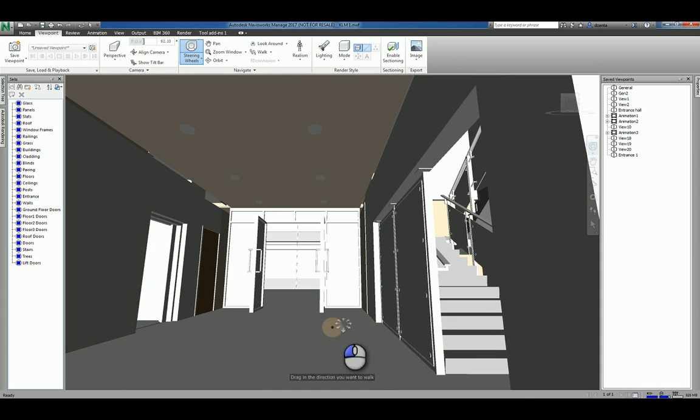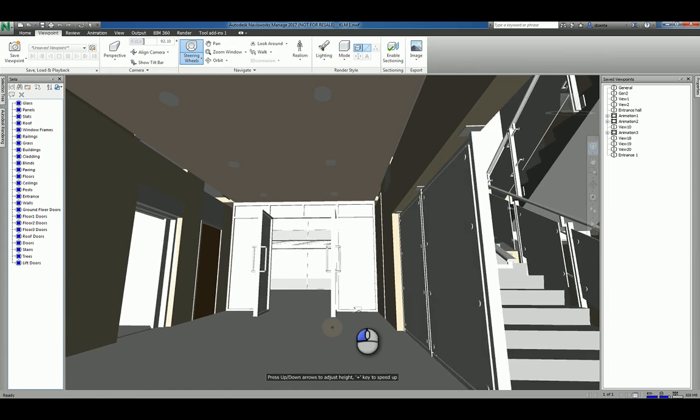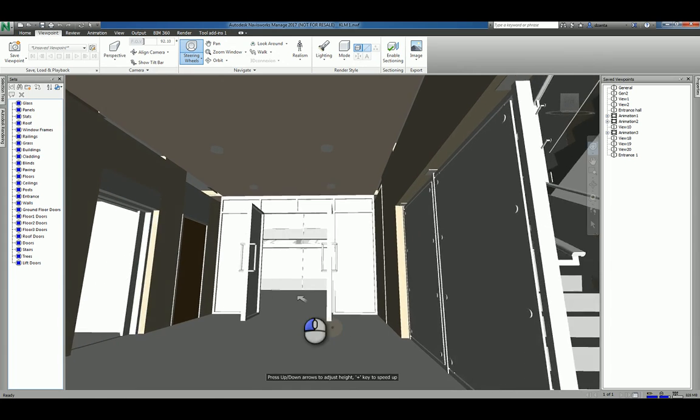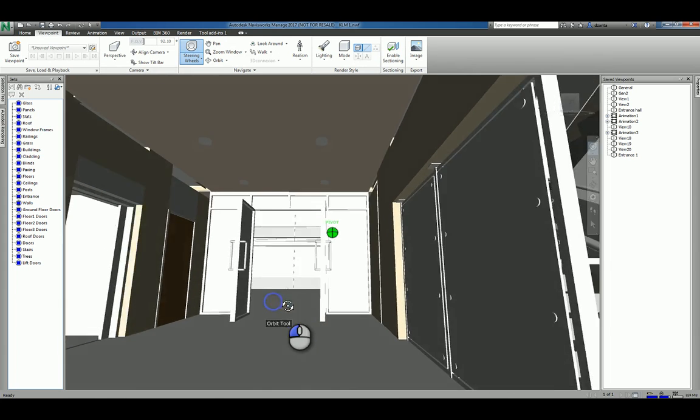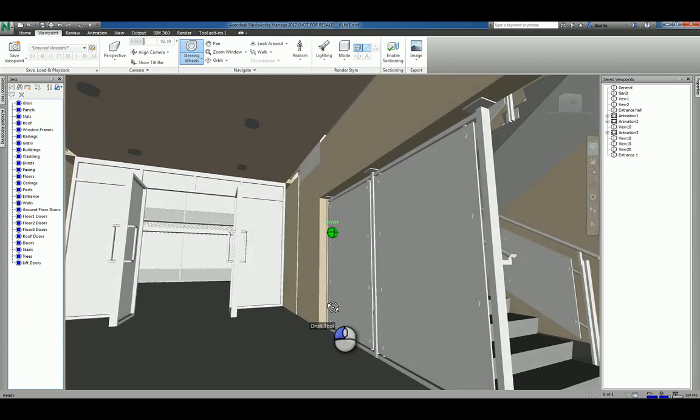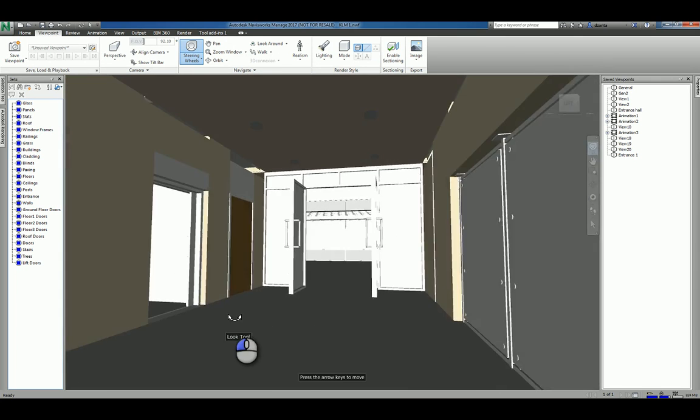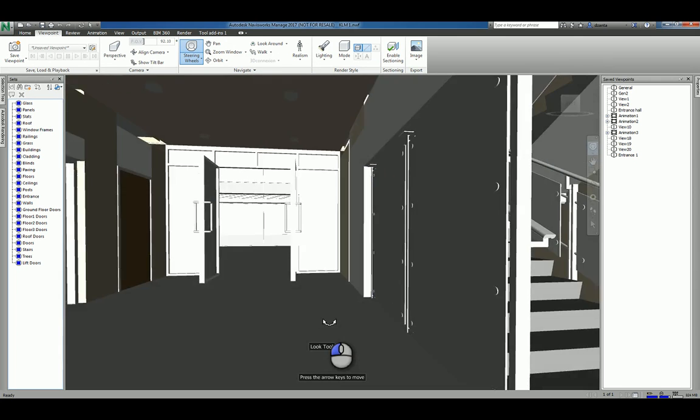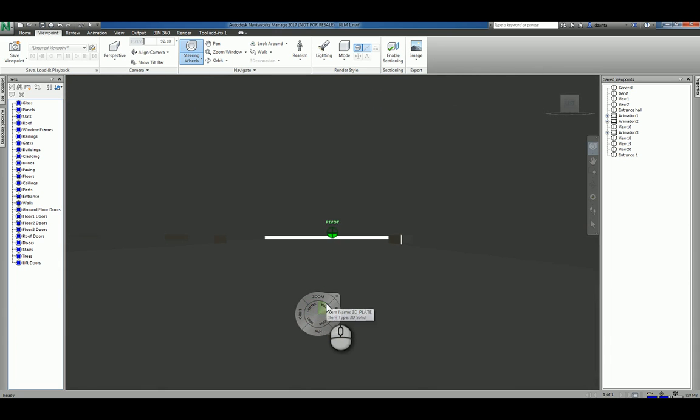I can do walk that allows me to kind of walk the space. I have orbit that allows me to orbit around. I have the look tool, which is kind of like looking around something.